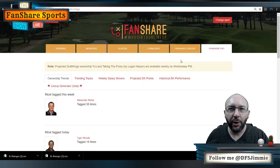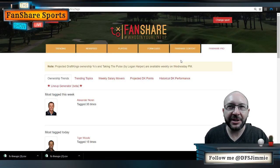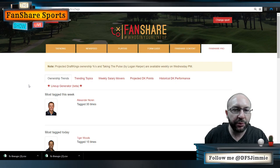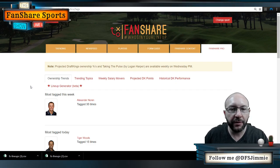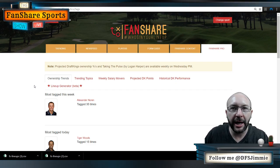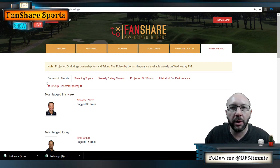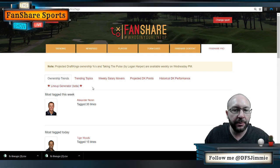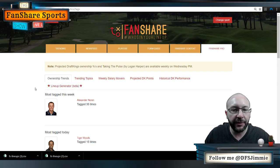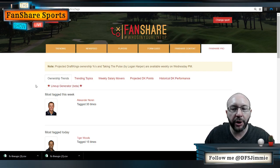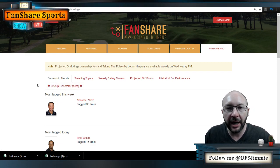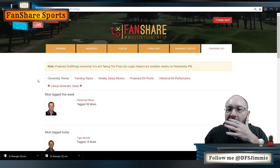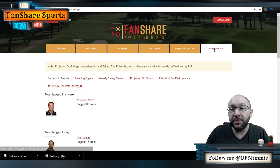What is up guys, it's your boy DFS Jimmy, and in this video I'm going to be previewing the new FanShare lineup generator, walking you through how it works, how to use it — hopefully a helpful video for this brand new tool from the guys over at FanShare Sports.